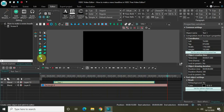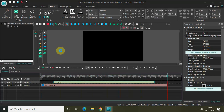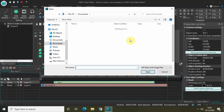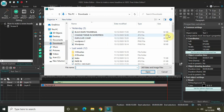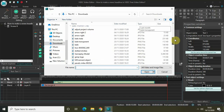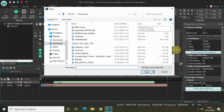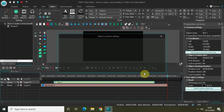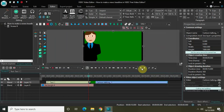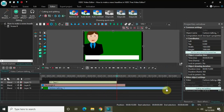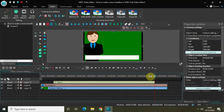Now let's add some video. I have a video of a cartoon talking, so let me import that into the editor. The file is called 'Cartoon Talking' — I'll click Open and then OK. I'll drag the video below on the timeline and shorten its duration to fit.